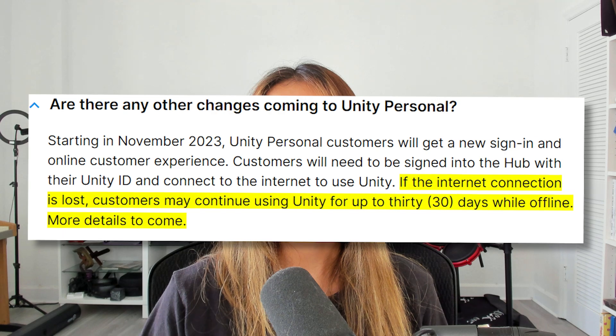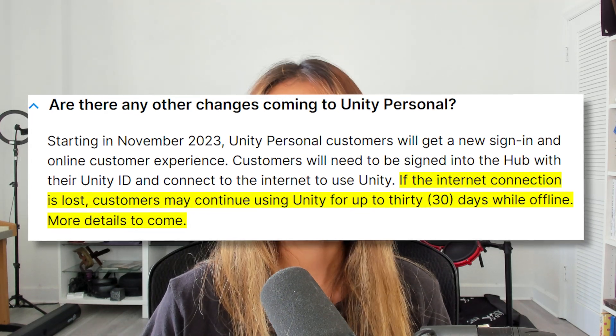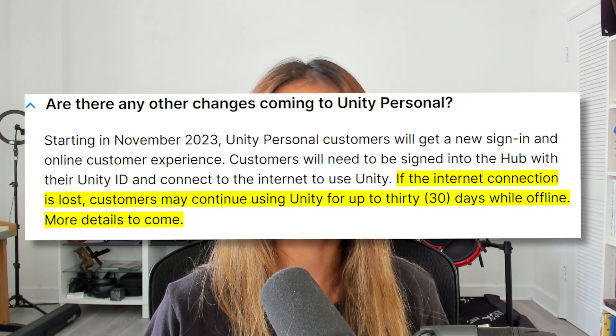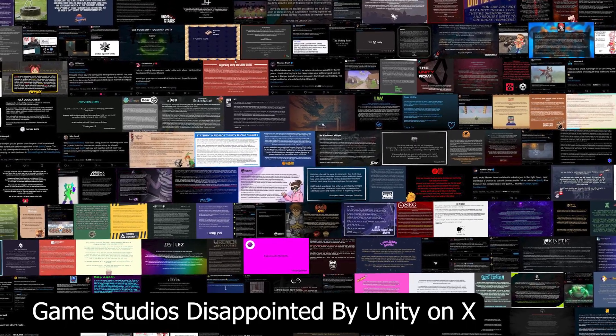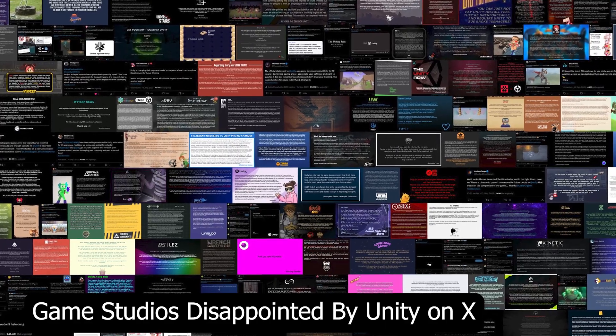They also removed the rule that you only have three days to use the editor without internet before being locked out. Now they've reverted it back to 30 days, which is what they had before, and this only applies to the personal tier, which is free. I think these changes are a big win for developers compared to what they released a week and a half ago. Thousands of developers and studios stood against Unity and demanded change for this outrageous rule, especially the retroactive rule.